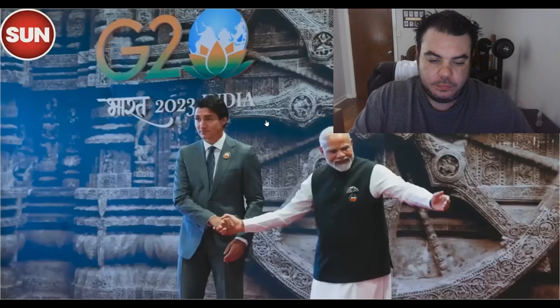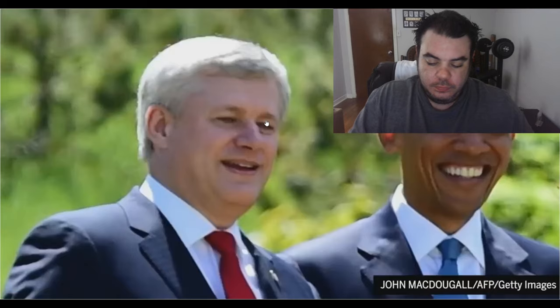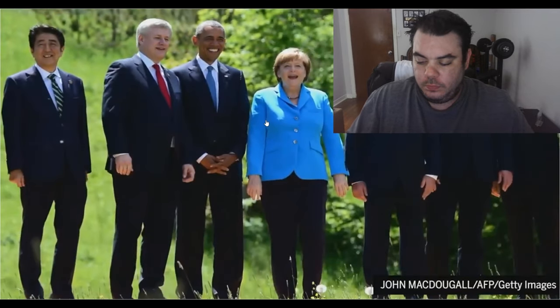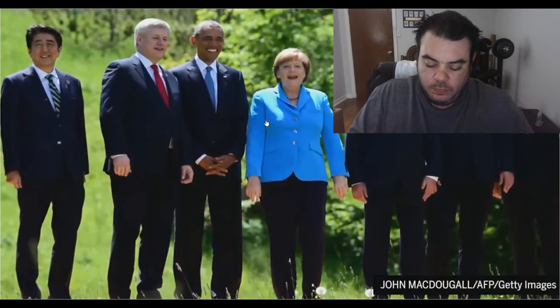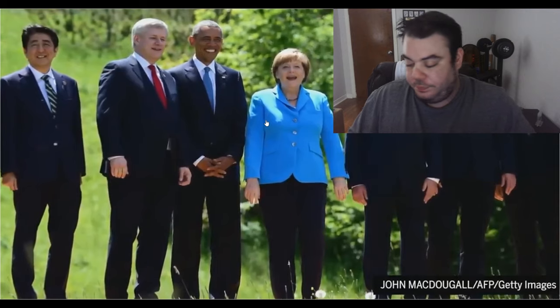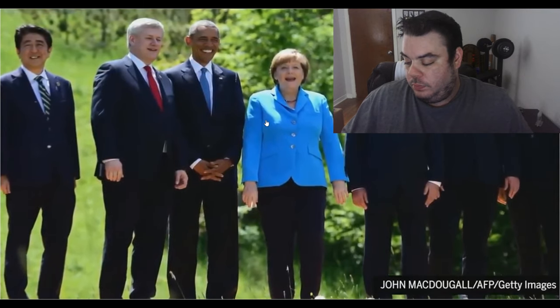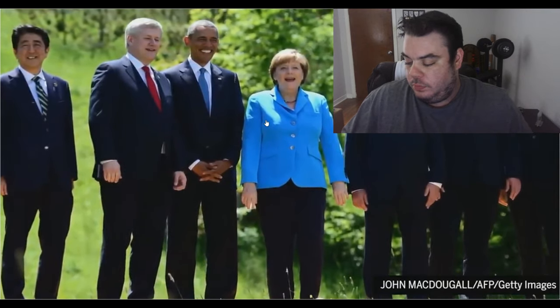But Stephen Harper was considered a healthy statesman of the G7 before he left. He was someone well respected within the G20. During the 2008-2009 financial crisis...